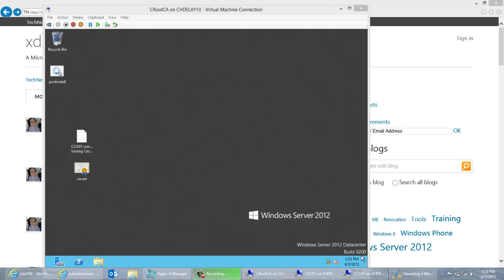Hello, my name is Christopher DeLay. I'm a Premier Field Engineer for Microsoft. My specialty is PKI or public key infrastructure.